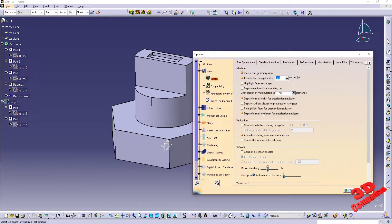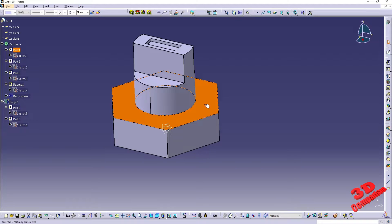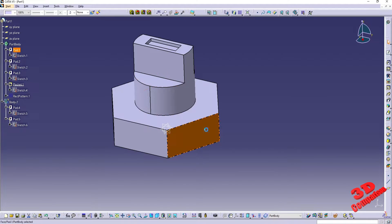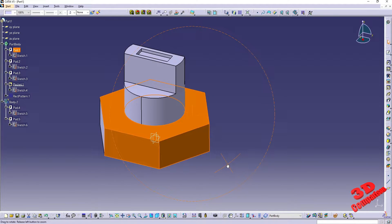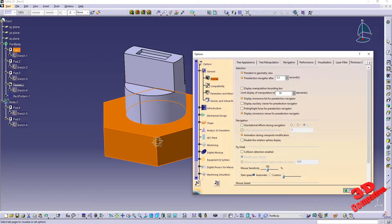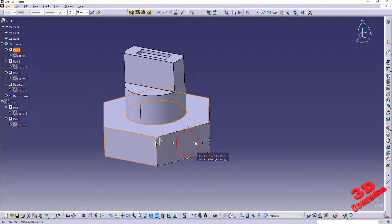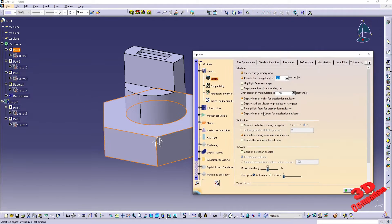We can also enable highlight faces. Let's take a look at what that does — in some cases it is really useful. If I select this, with highlight faces enabled we're going to have this orange highlight which better visualizes the selected surface. By default we don't have highlighted faces and edges, and if I want to select multiple I need to hold down Control.